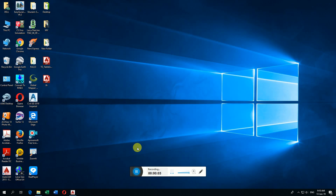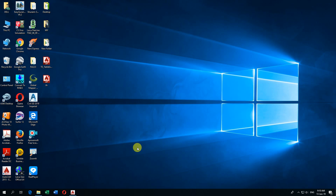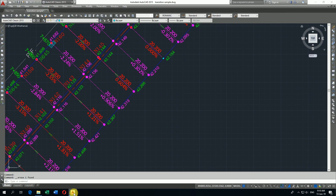Assalamualaikum warahmatullahi wabarakatuh. Today friends, I am going to make a video on how to create a coordinate table in AutoCAD drawing and then export this table to Excel by using LISPs.